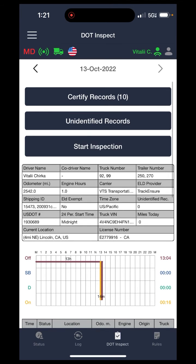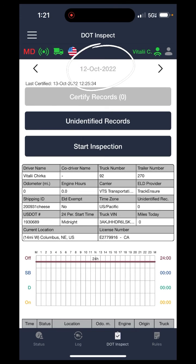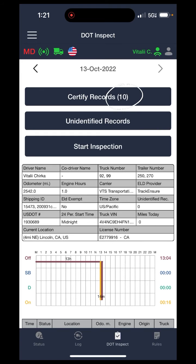Starting off with certifying your days: in order to certify, just make sure you have the correct day set. Over at the top, you can flip through the different days. On October 12th it shows zero records that need to be certified — so that day is all good. Flip back to the 13th and there are 10 records that need to be certified. This is something you would usually do at the end of the night, just because you'll keep certifying records throughout the day — best to do it later on.